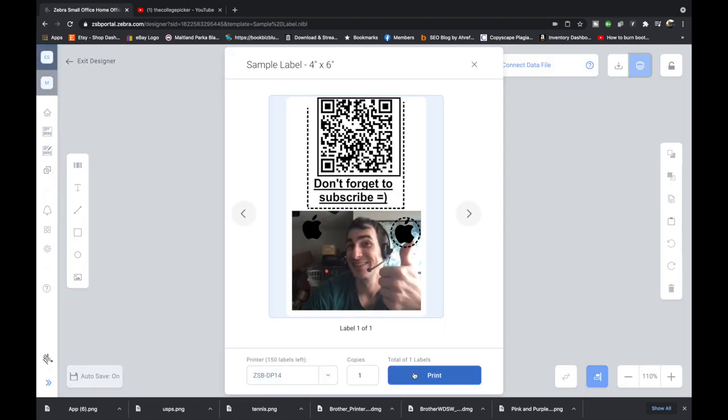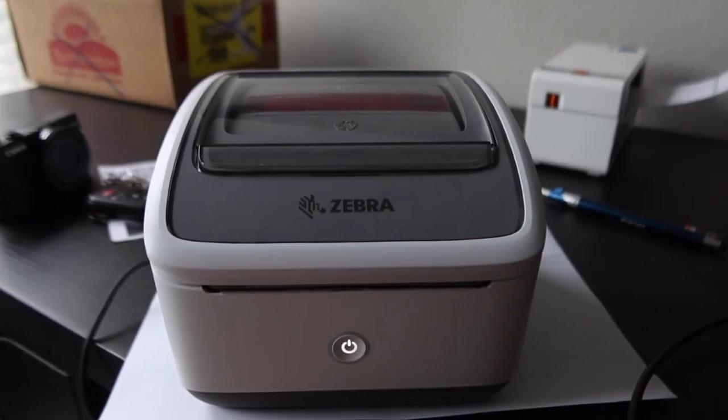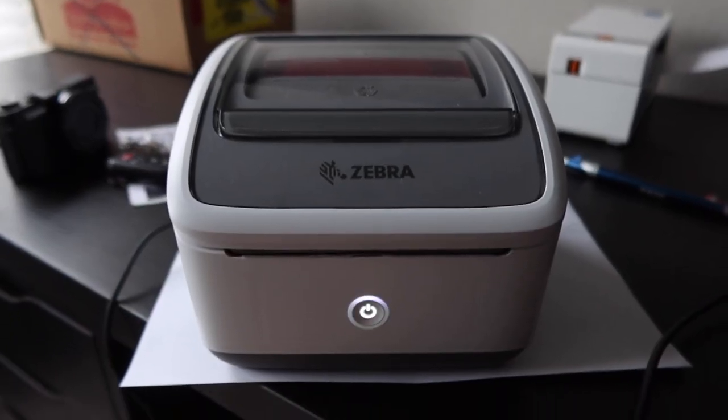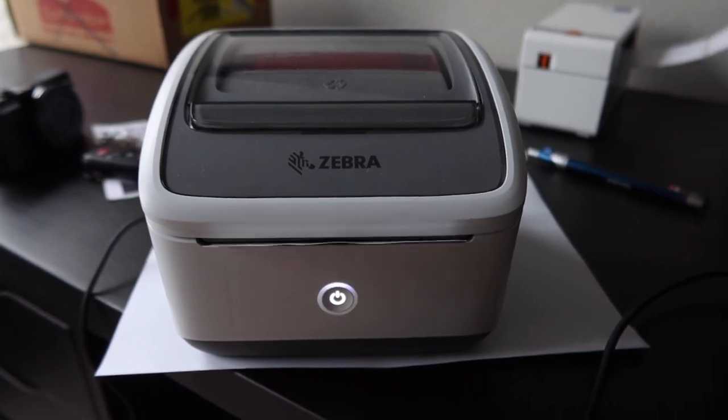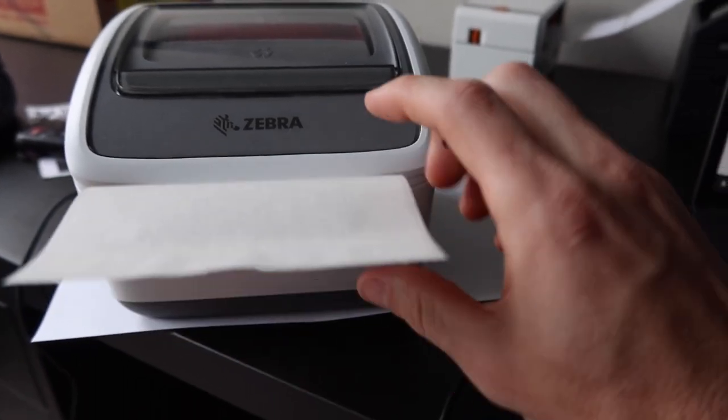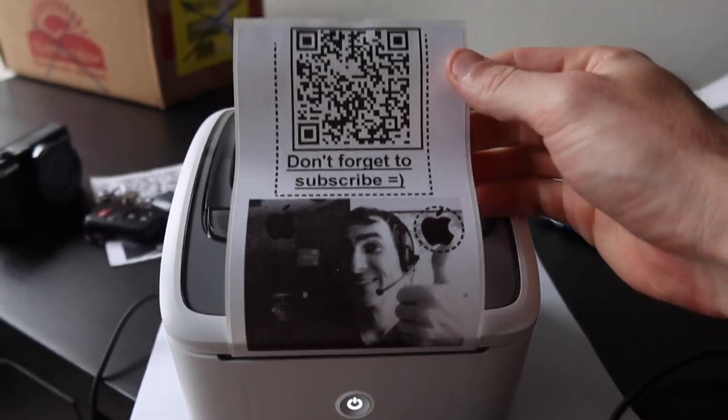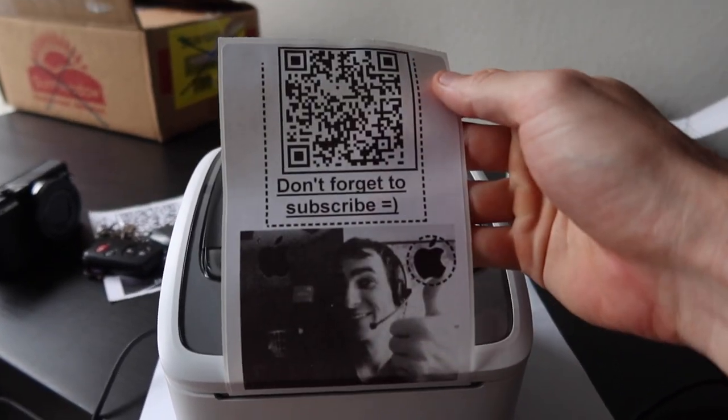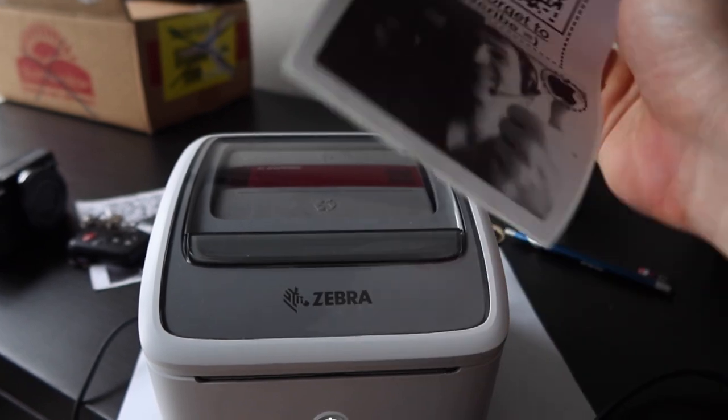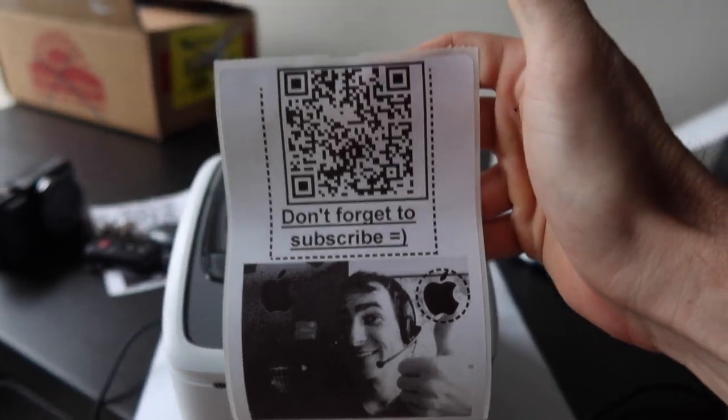It's got my printer right here. I'm going to make one copy. I'm going to go print. It's going to send the signal wirelessly to the printer. And look at that. I have my label.